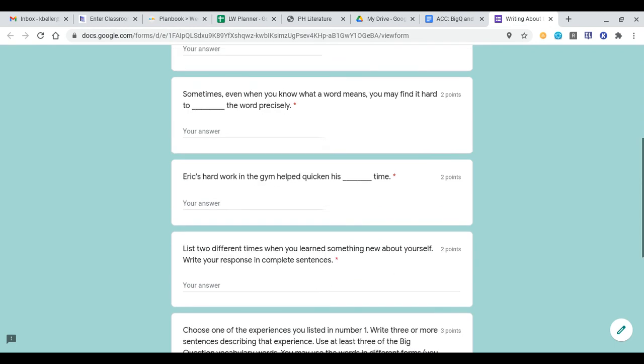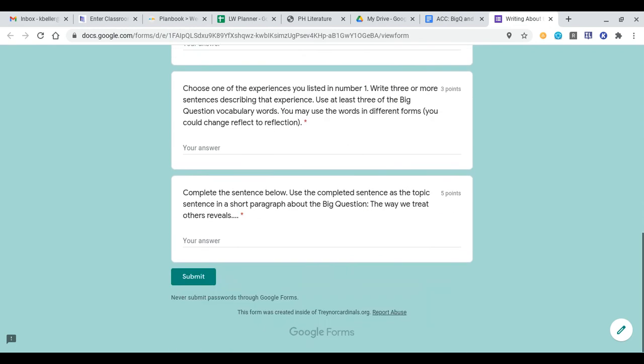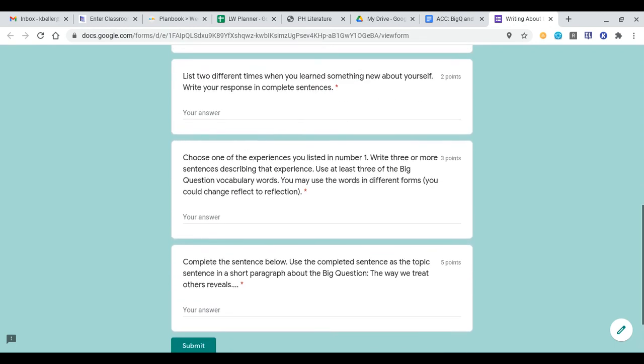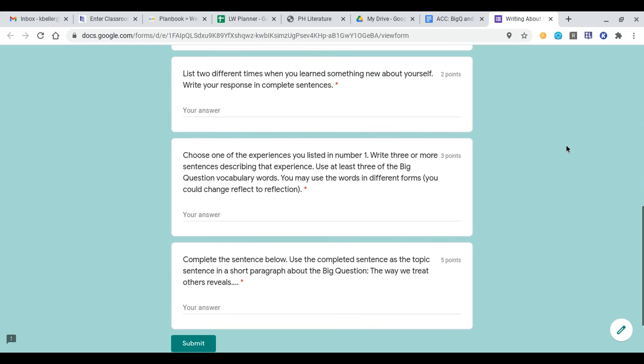That's part one. Part two are the bottom three questions, and I'll have to go in and manually grade this section to see what everyone wrote anyway. In this top section, you're going to list two different times when you learned something new about yourself, and then you're going to write a response in complete sentences. Tell me two times you learned something new about yourself.